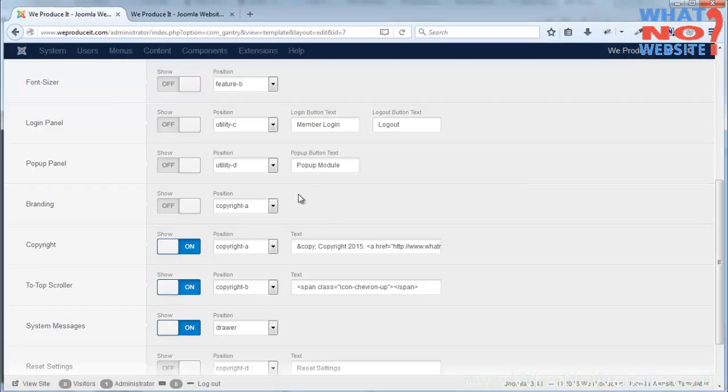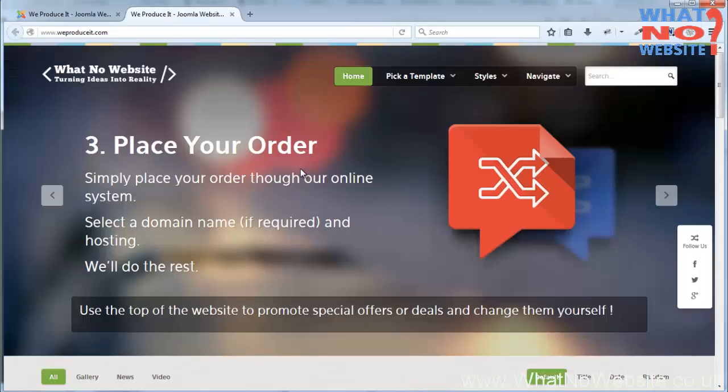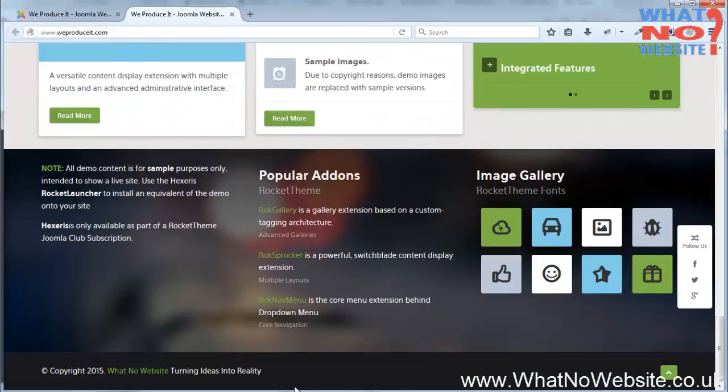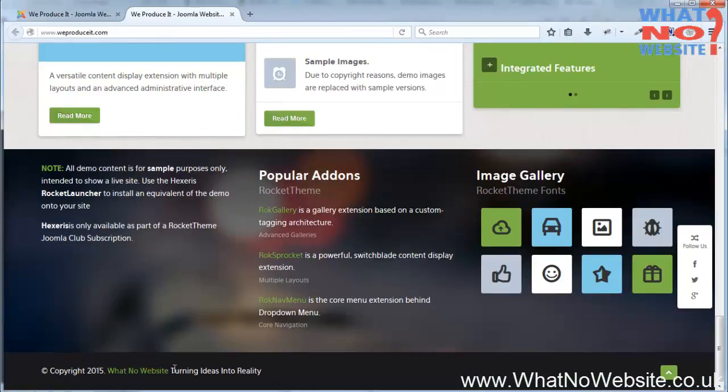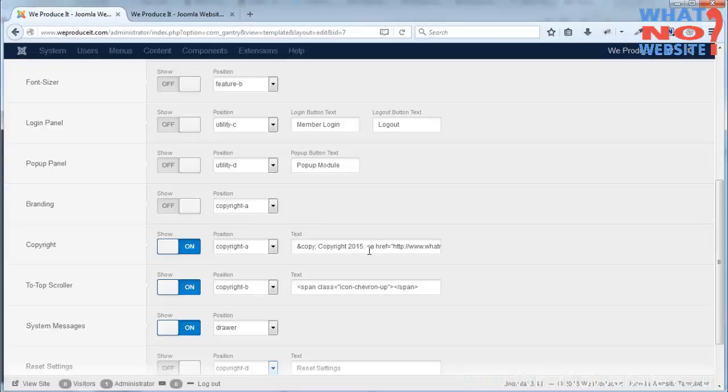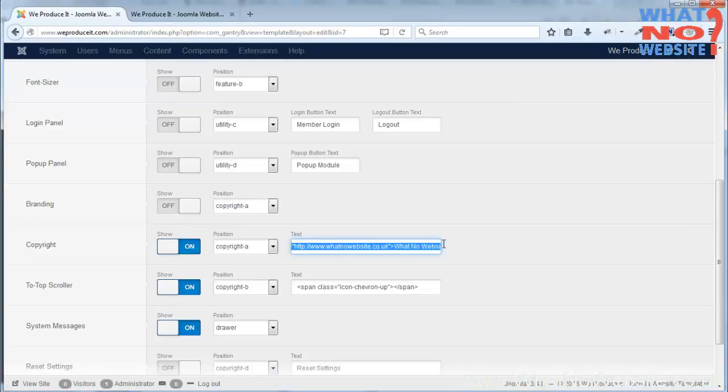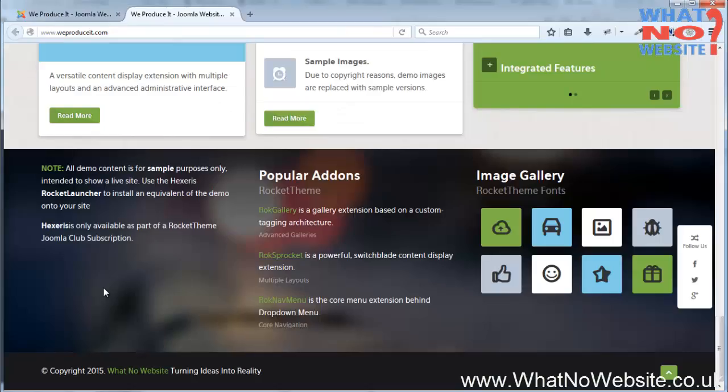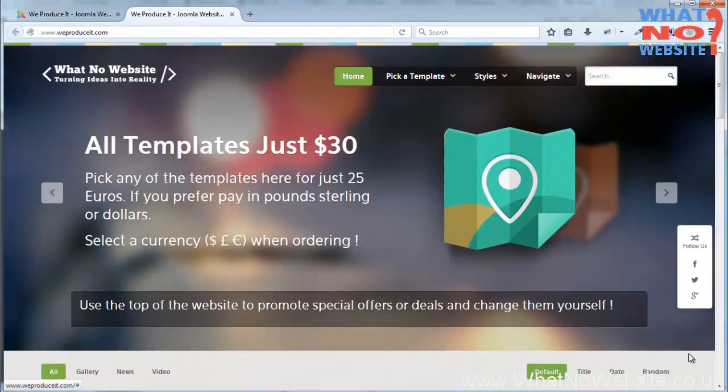The copyright is what's down here, so you'll see here it just says copyright 2015 What No Website, links back to our own website and we've just put that in there. And there's also the to top scroller option which is that here, just takes us back up to the top.